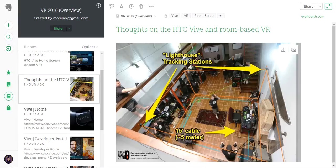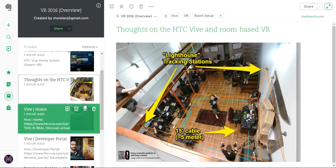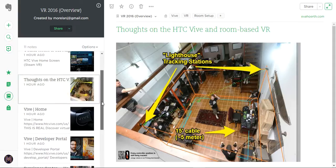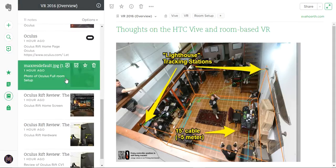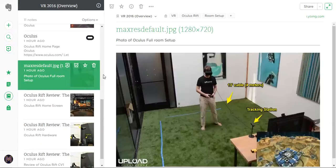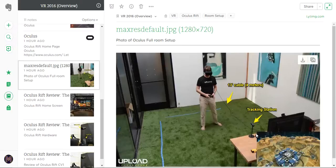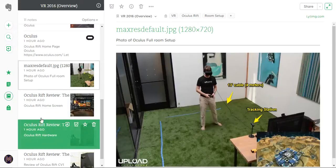For example, the Vive has this lighthouse configuration and a 15-foot cable, whereas the Oculus Rift has a shorter cable and only one tracking station, so you need to stay in front of that.